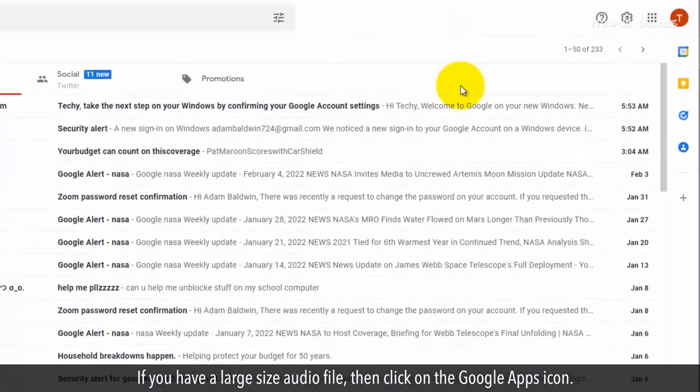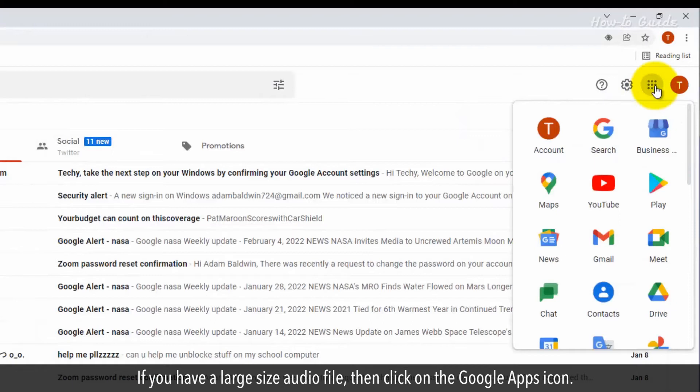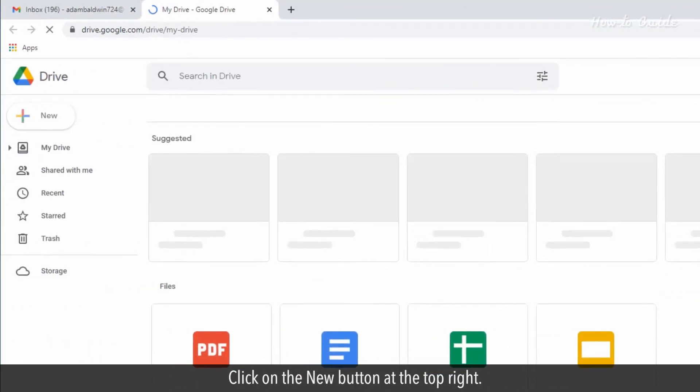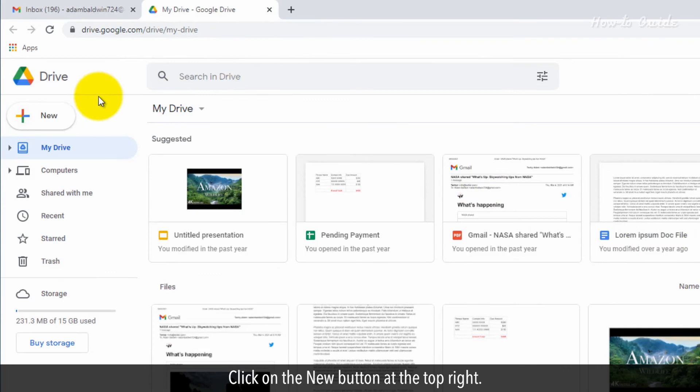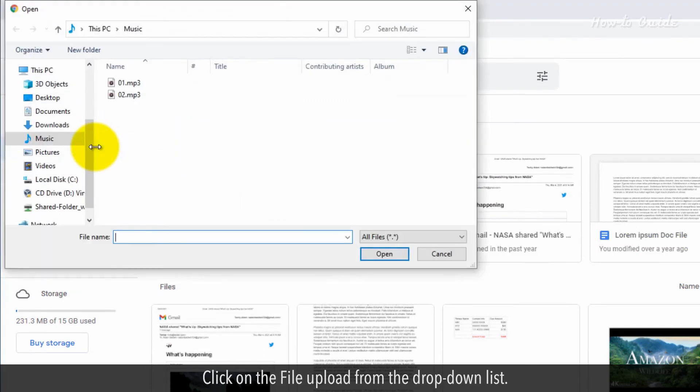If you have a large size audio file, then click on the Google Apps icon. Click on Google Drive. Click on the new button at the top right. Click on the file upload from the drop-down list.